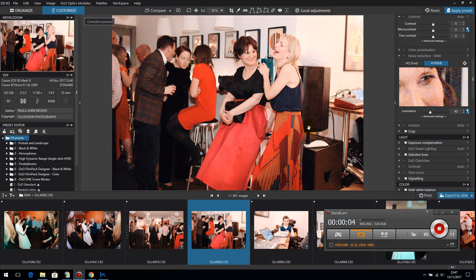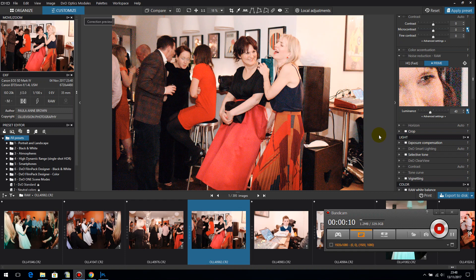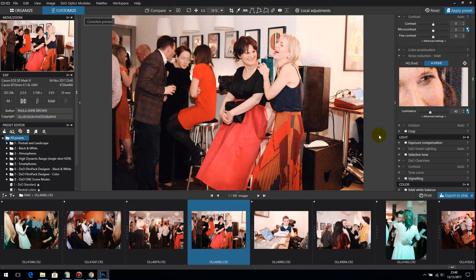Hello, this is Paula at Olivision Photography in England. I've had a lot of questions recently in groups about DxO. DxO, who are a French company, have just launched their new product which is DxO Photo Lab.